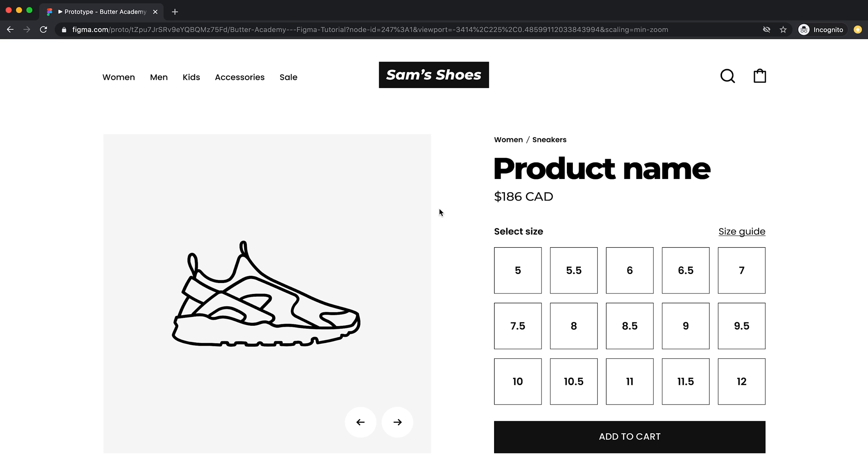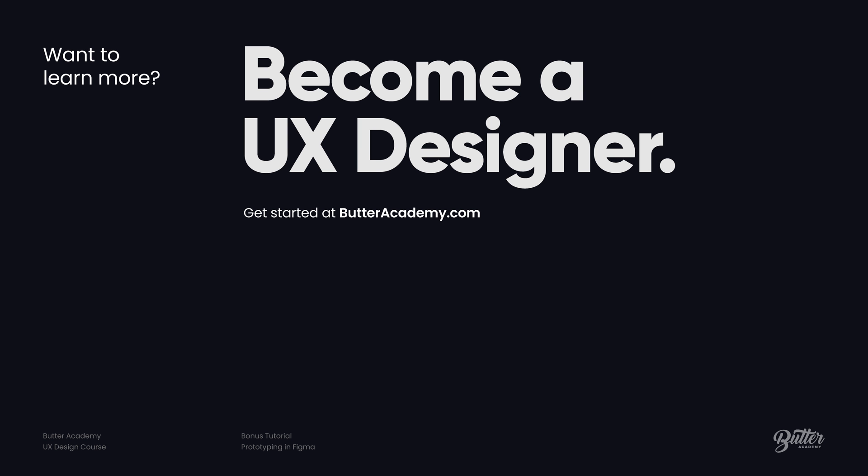Hope you enjoyed the tutorial. If you're interested in learning more about UX and becoming a UX designer, check out the Butter Academy online UX design course. We cover the fundamentals of UX design with tutorials just like this one and assignments so you can practice what you're learning. There's a link in the description below. Thanks for tuning in — be sure to like and subscribe for more tutorials.